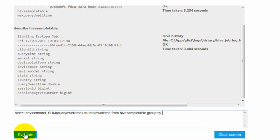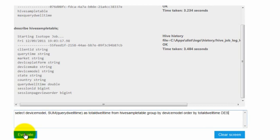I'm going to do an order by first by device model, because I'm interested in the top 10 device models that have the maximum query 12 time together. I'm going to do an order by total 12 time in descending order, and I'm going to limit the results to 10. I'm only interested in the top 10 device models.